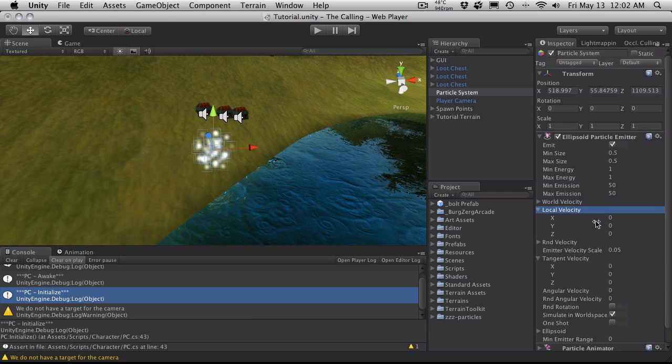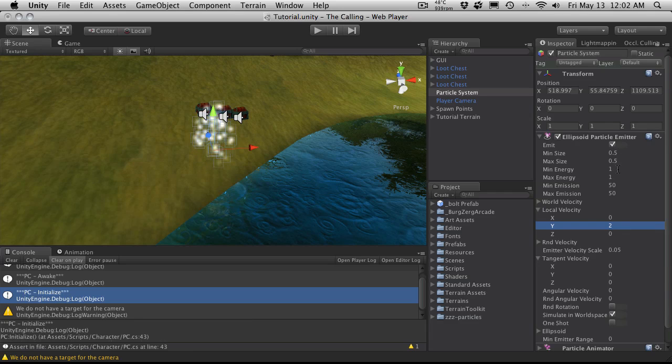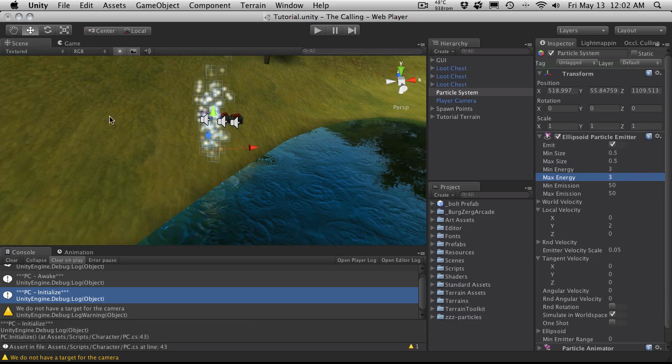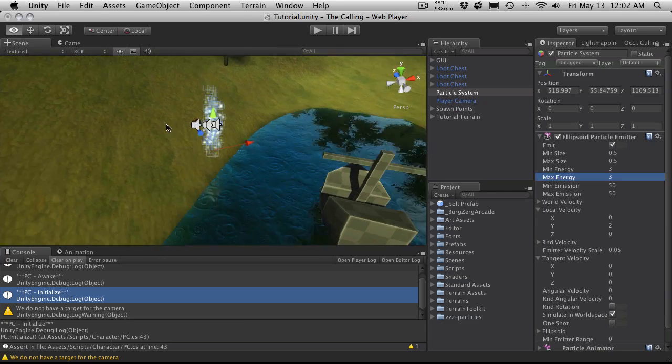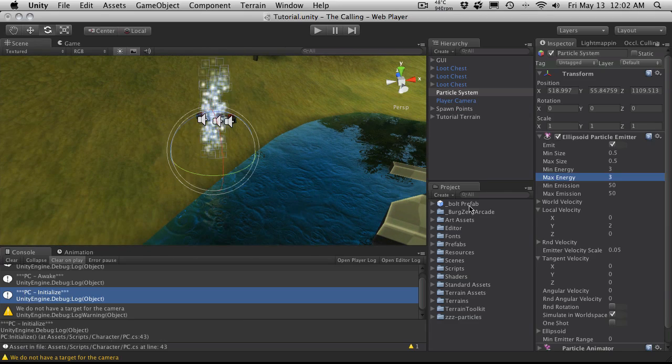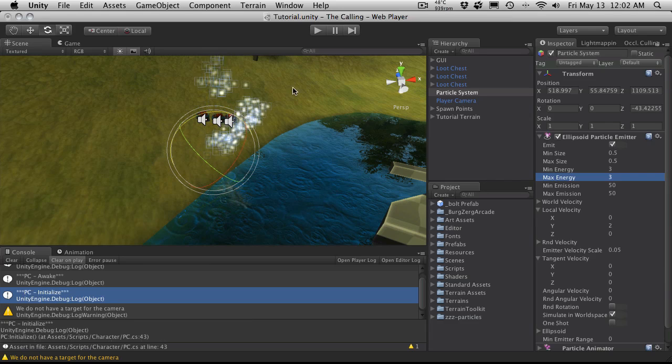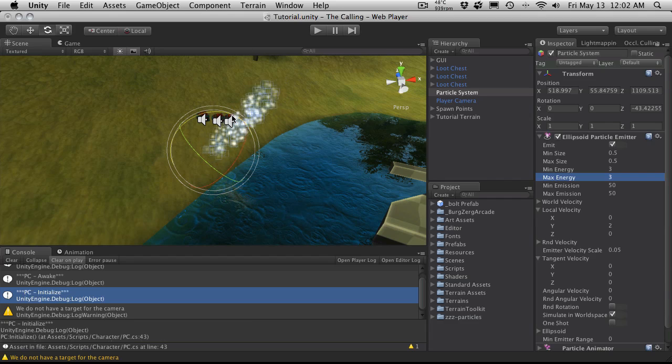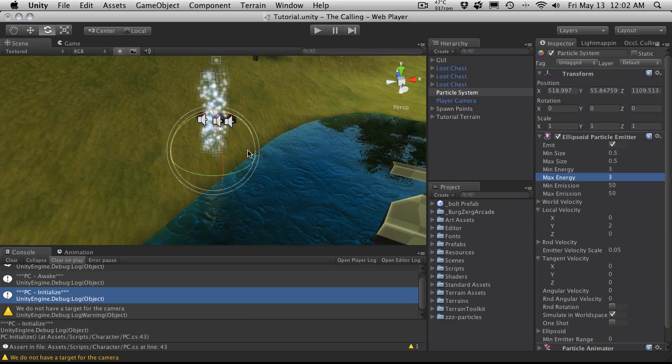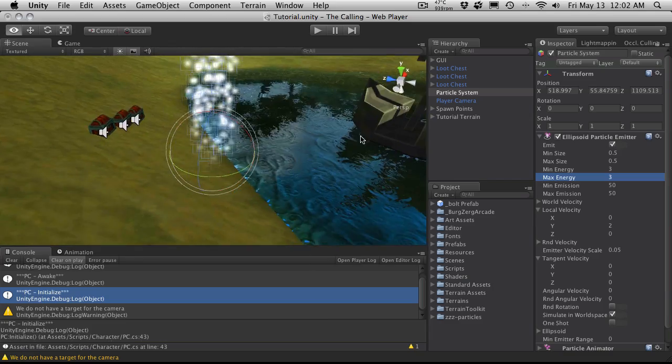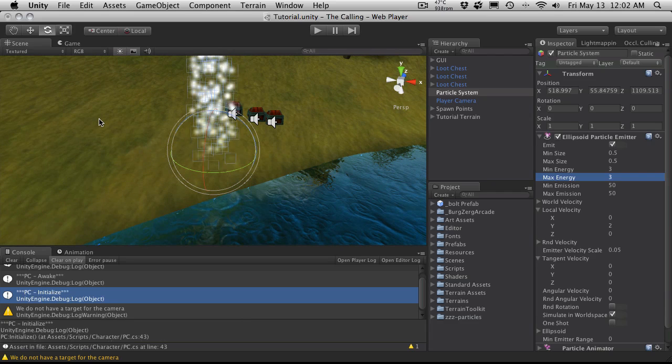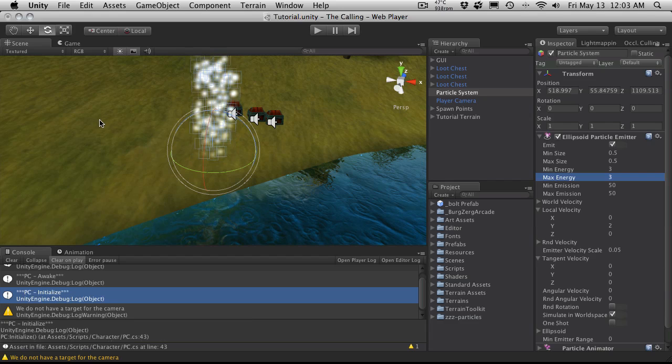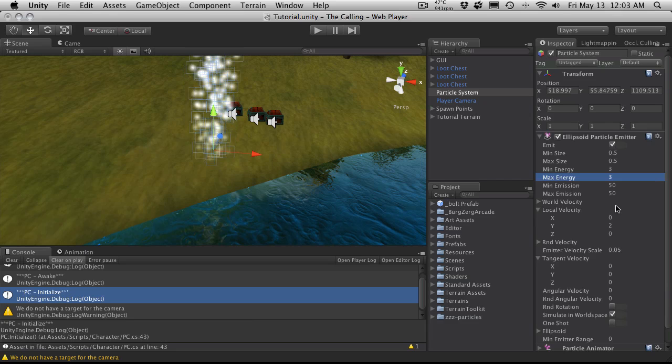Local velocity same thing but instead of using world coordinates it uses its local coordinates. So if I switch that to 2, we'll notice it's going up. When you're using local velocity, if you end up rotating it, you'll notice it changes. If you would have stuck to world velocity it's still going up regardless of the angle that the particle system is actually pointing at. That can be useful if you have, let's say you have a rocket flying and you always want the smoke to go up, you'd want to use world. But in some instances you might want to have the smoke aim in a certain direction in relationship to the actual model it's attached to. In that case you'll want to use the local velocity.